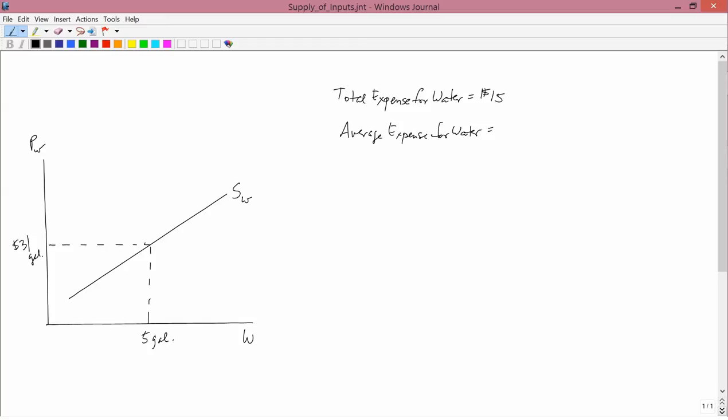The average expense for water is the total expense for water divided by the amount of water that you buy. So this isn't divided by the amount of corn you produce. The definition of average expense is the expense per gallon of water that you buy, not per bushel of corn that you produce. So the total expense for water is $15.